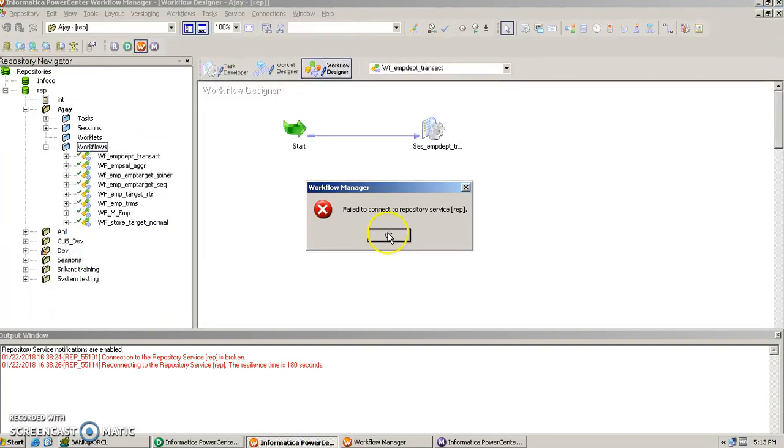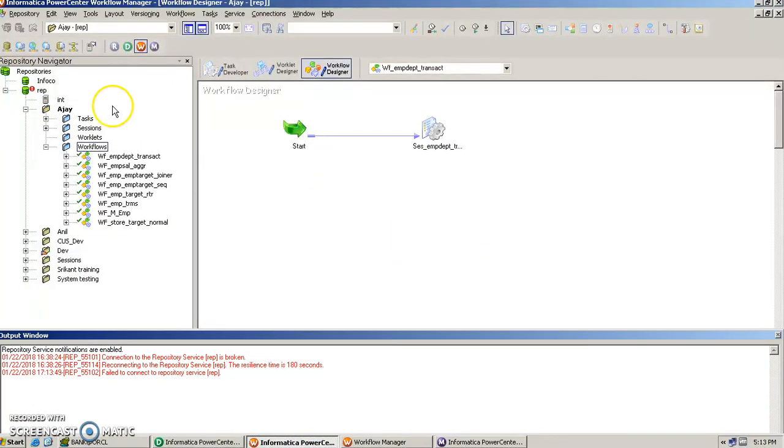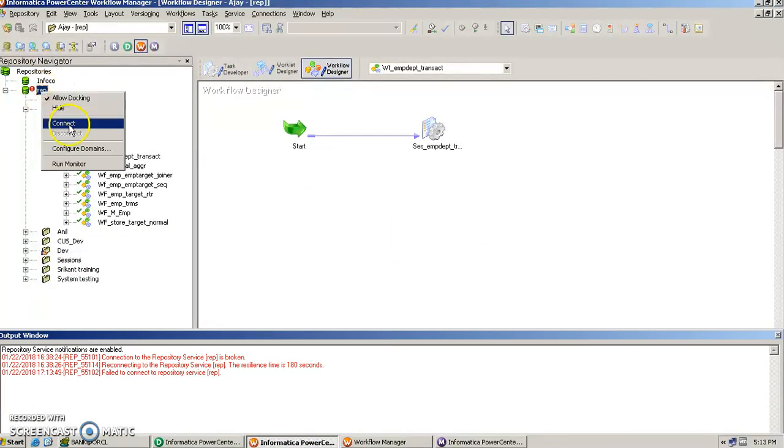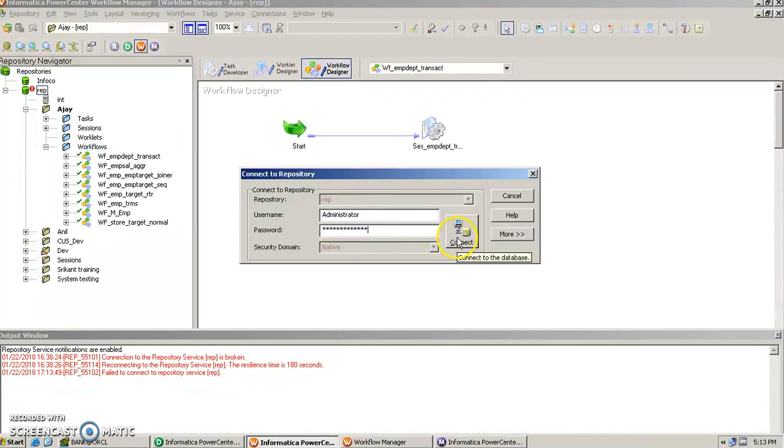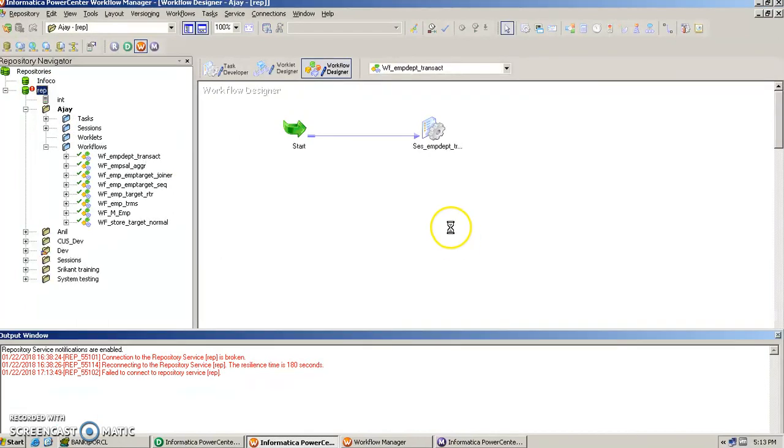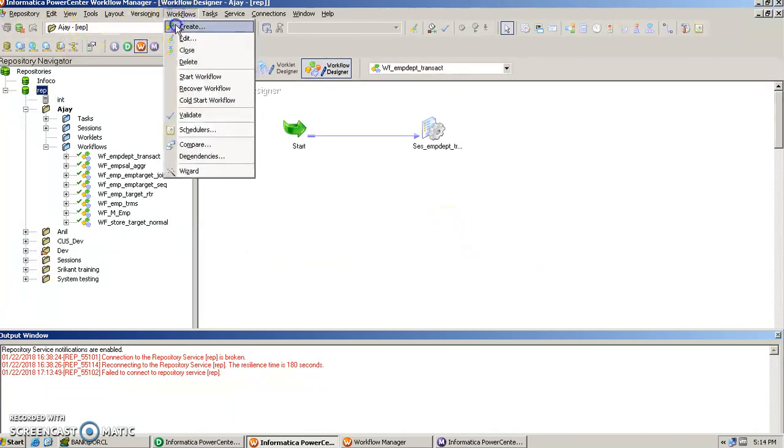Next we go in the workflow manager, let's connect to the repository, and let us create a new workflow here.